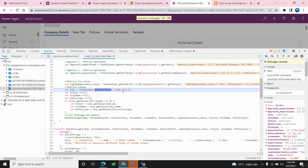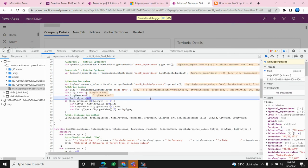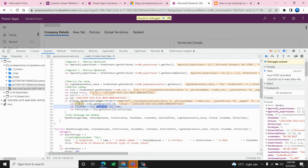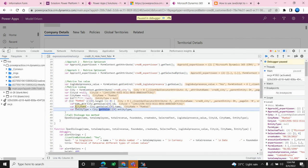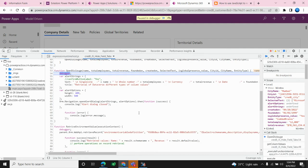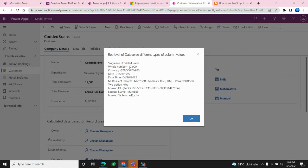Now let's look at the city lookup field. We get all the related attributes — the city ID is a GUID, the city name is 'Mumbai', and the entity table name is shown as well. I then pass all these values to the open dialog box method.